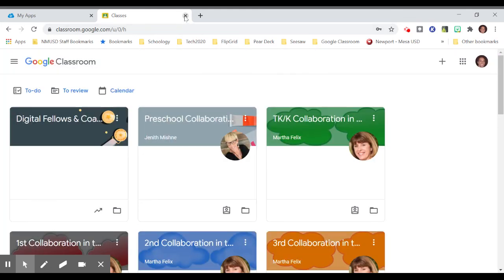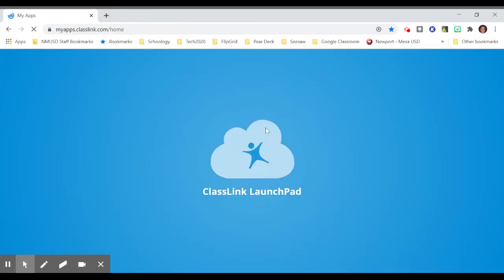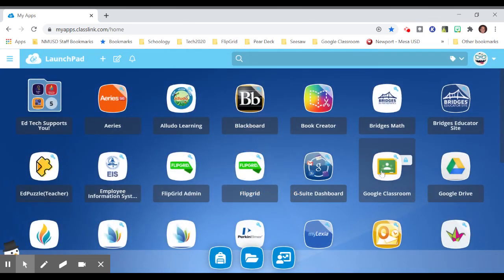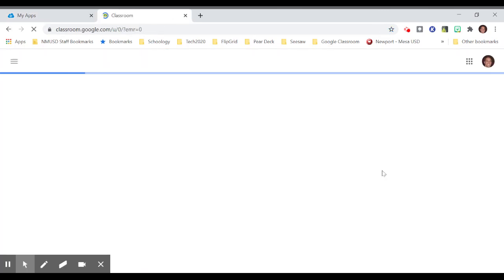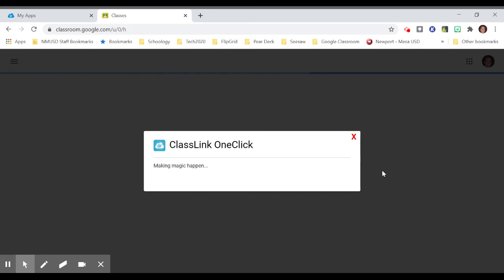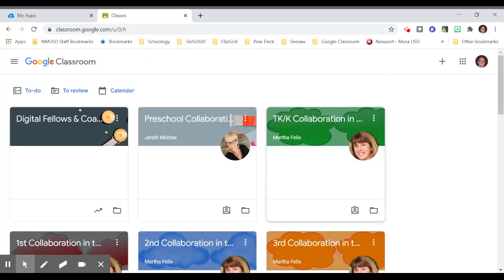Now to prove to you that this will work, I will refresh my screen. I will now try to go into Google Classroom. Let's just pretend it's another day. I click on it. And it will take me directly in without requiring a username and password.